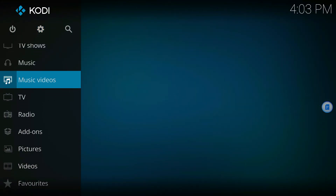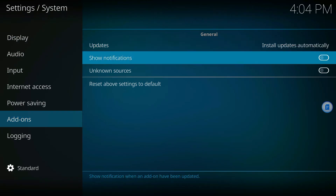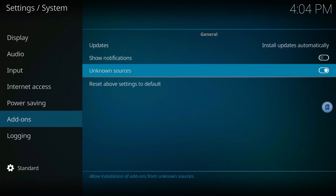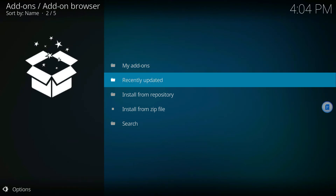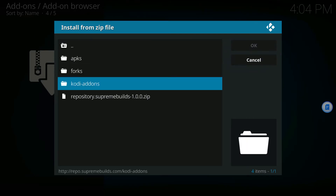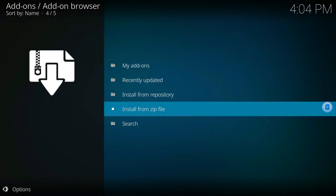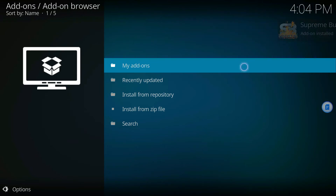Go Back and Back again. Go down to Add-ons and click that. Go up to the gear box again, go over to where it says Unknown Sources and turn that on. Say Yes to the pop-up. Now go to the open box icon — it looks like a dropbox — click that, go down to Install from Zip File. It should be the first one since we put that period in front. Go all the way down to repository dot supreme builds, click that. In the upper right you'll see Add-on Installed.